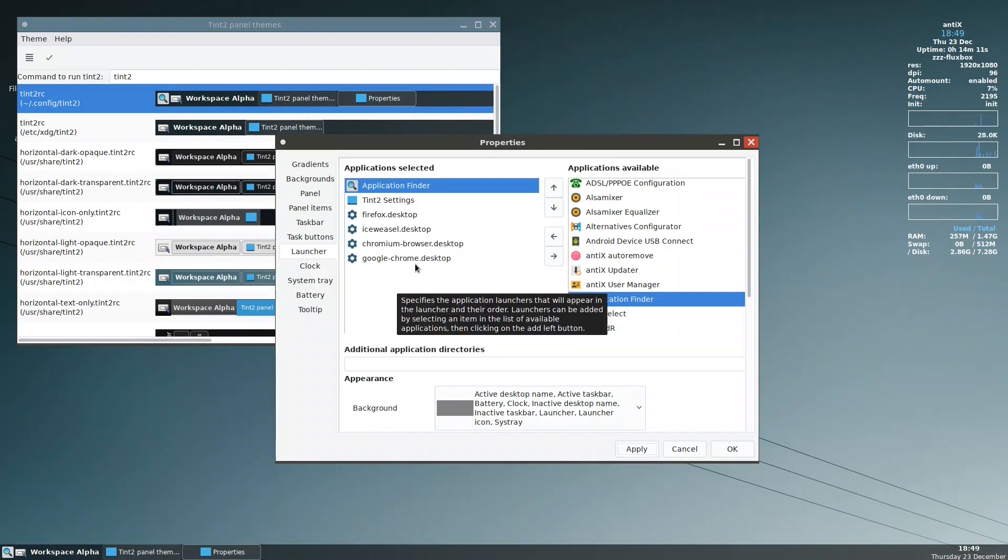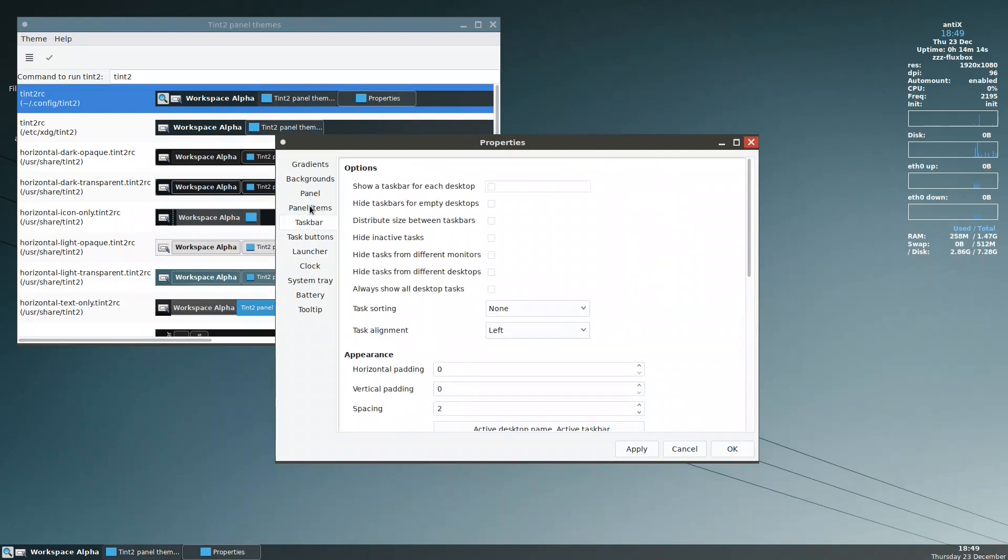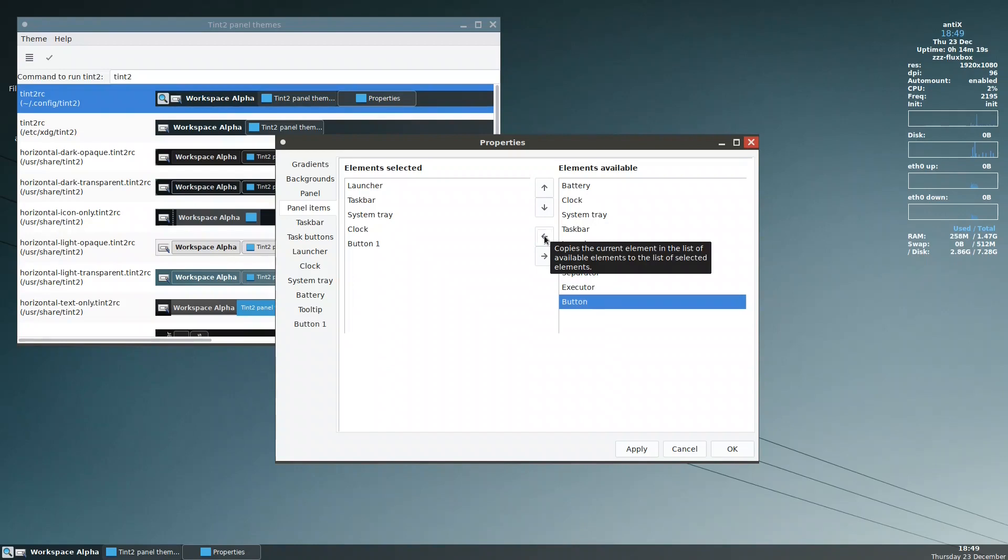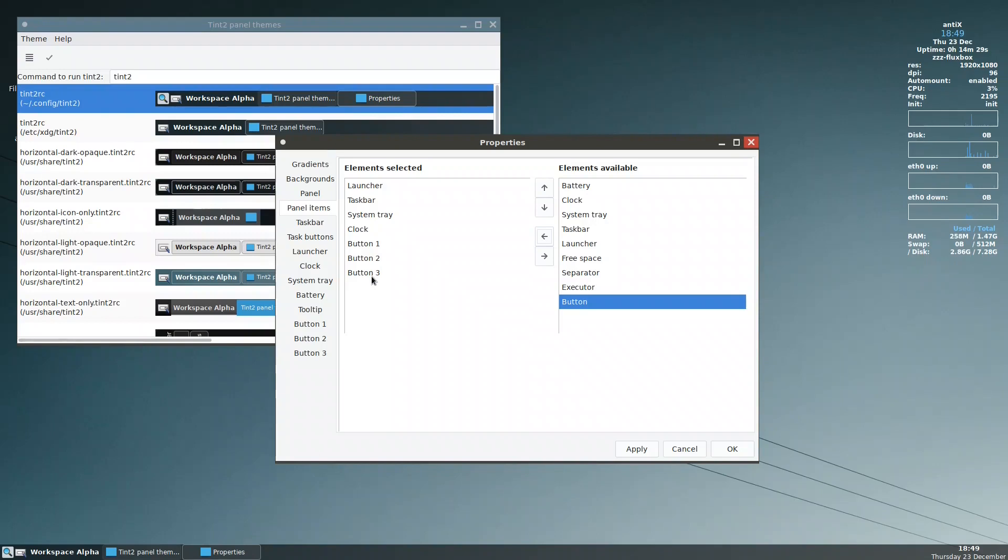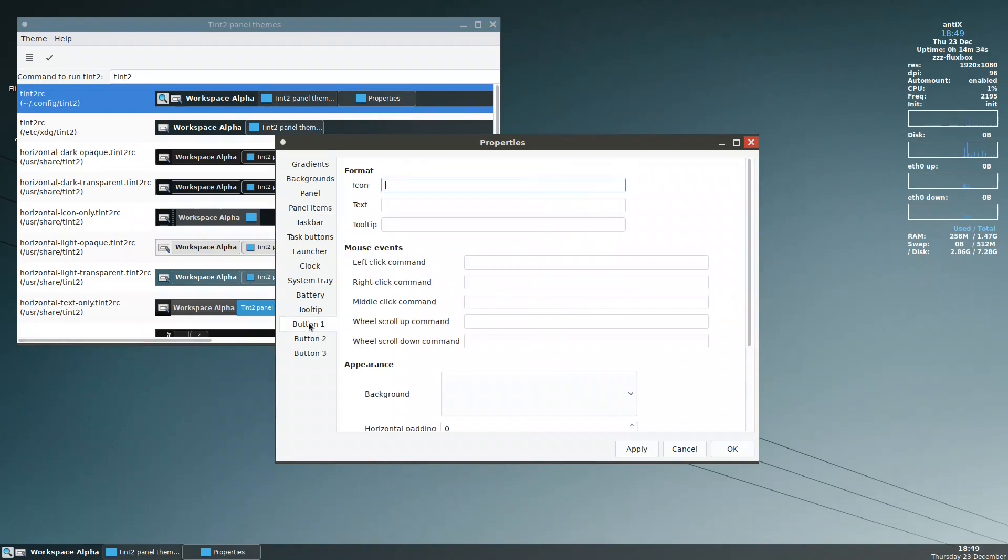Next, we need to add some buttons. We need to add a button for the control center, and we need to add a button for the file manager, and we need to add a button also here at the end for the logout. So we need three buttons here. Let us start with the first one.